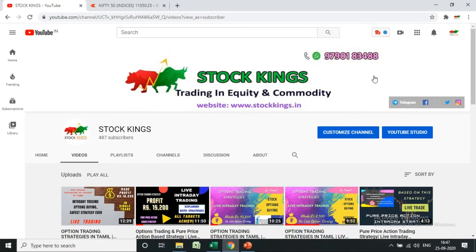Welcome back to our Stockings YouTube channel. Today we are going to see an indicator which is very much advanced — the Psychological Line indicator. It is used by many traders like FIIs and DIIs and mutual funds, so it is a very effective and simple indicator.